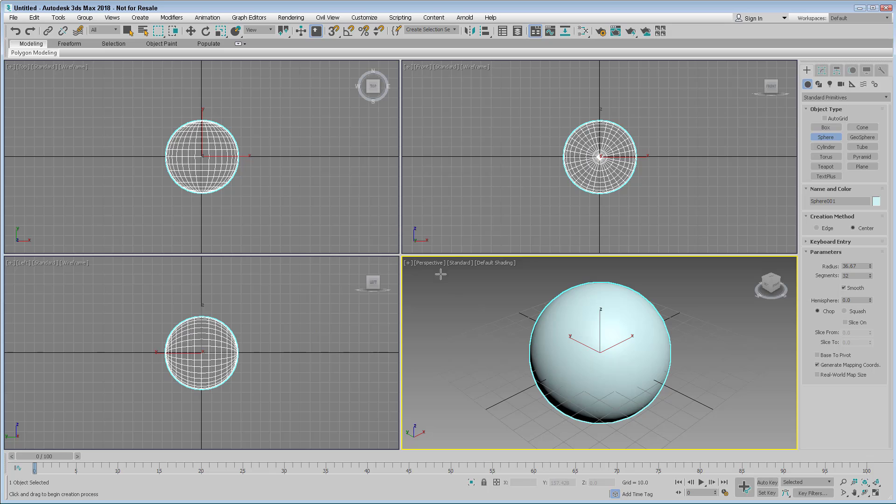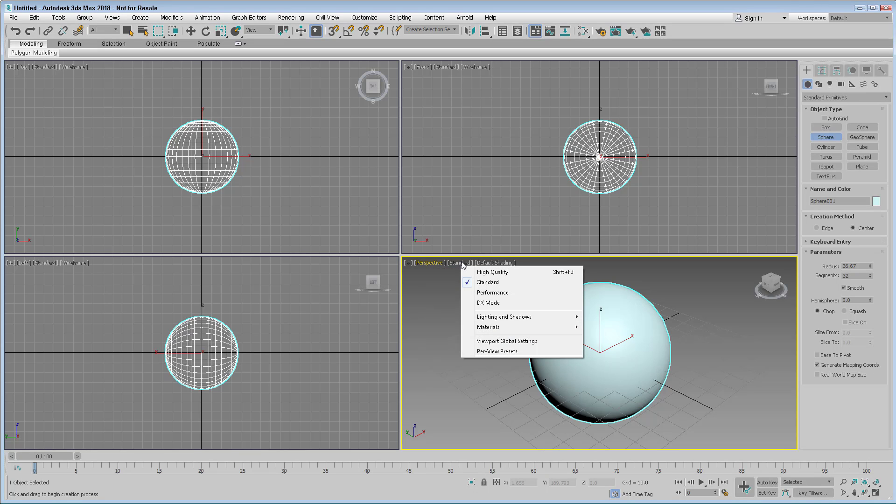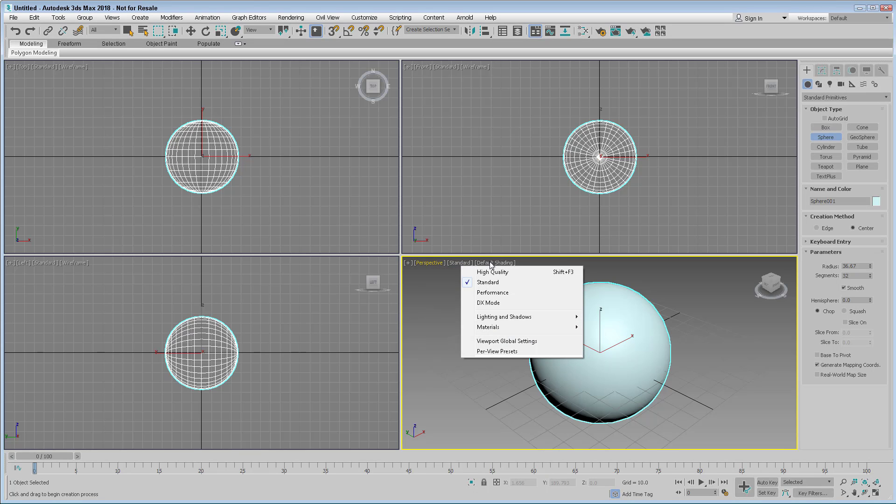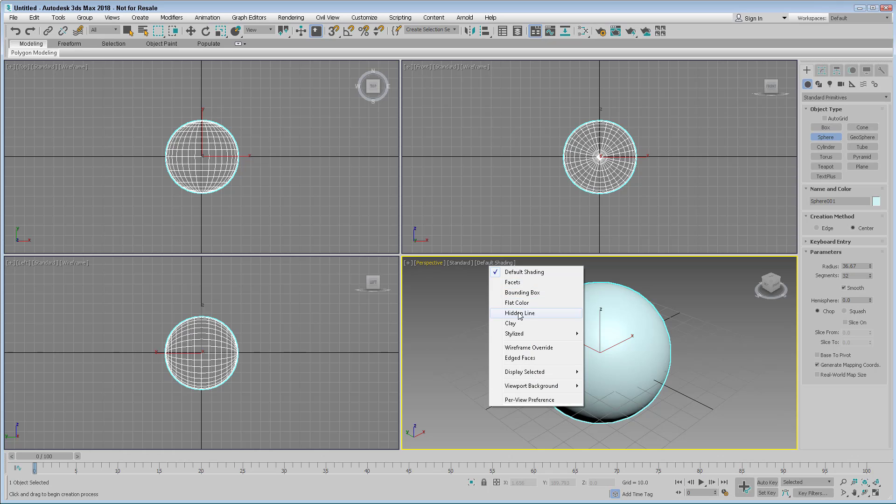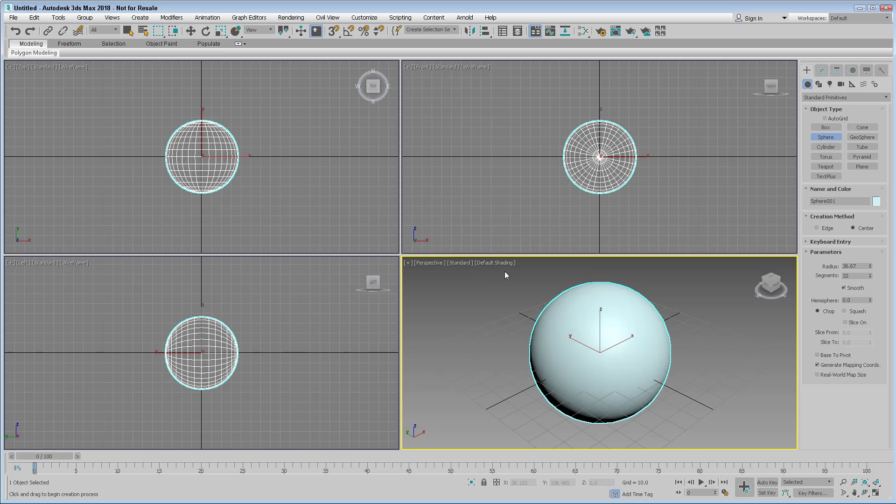Viewport label menus also include a point of view menu, different settings menus, and a shading menu, which will show the objects in the scene using different shading methods.